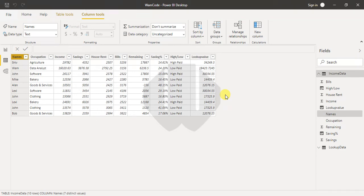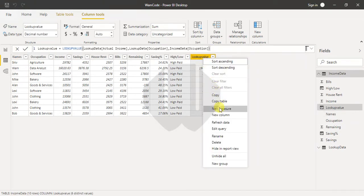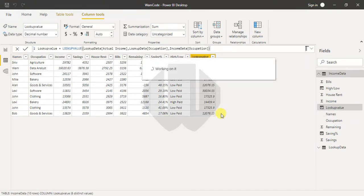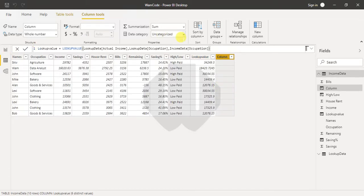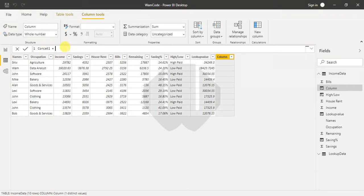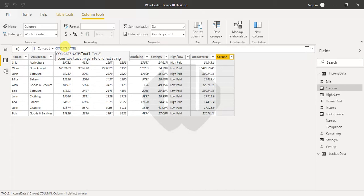Hello everyone, welcome to wamco.com. Today we are going to discuss concatenate using DAX and other means of concatenation, how we can use it for multiple columns. First of all, let me add a new column and I'm naming this column as concat1. If you see the concatenate function, you have only two text parameters: text1 and text2, so you can just join two texts.